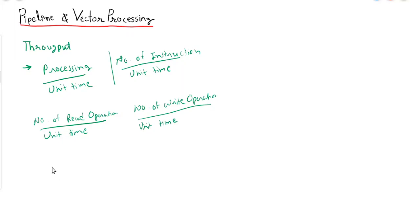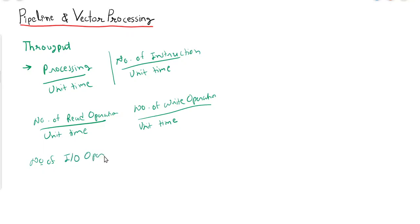If you are measuring the performance of the CPU itself, then it's the number of input-output operations performed per unit time.